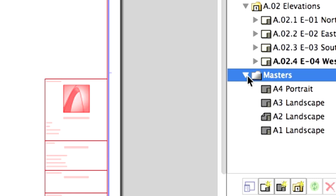All you have to do is select a Layout and select the right Master in the list under the Properties area of the Navigator. Change the Master of the West Elevation to A4 Portrait. Select and drag the drawing to the right position.